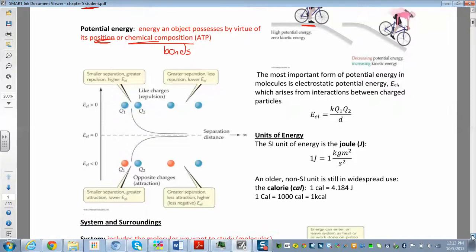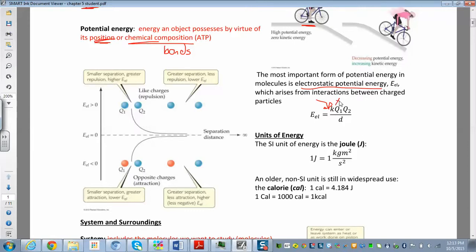When dealing with potential energy, you can calculate electrostatic potential energy using Coulomb's law, where you have a constant, and Q1 and Q2 are the charges on the two particles. For example, with an ionic compound like sodium chloride, Q1 and Q2 would be the charges on the ions — like plus one and minus one. D is the distance between the two particles, which is related to the distance between the two nuclei — essentially how big the atoms or ions are.